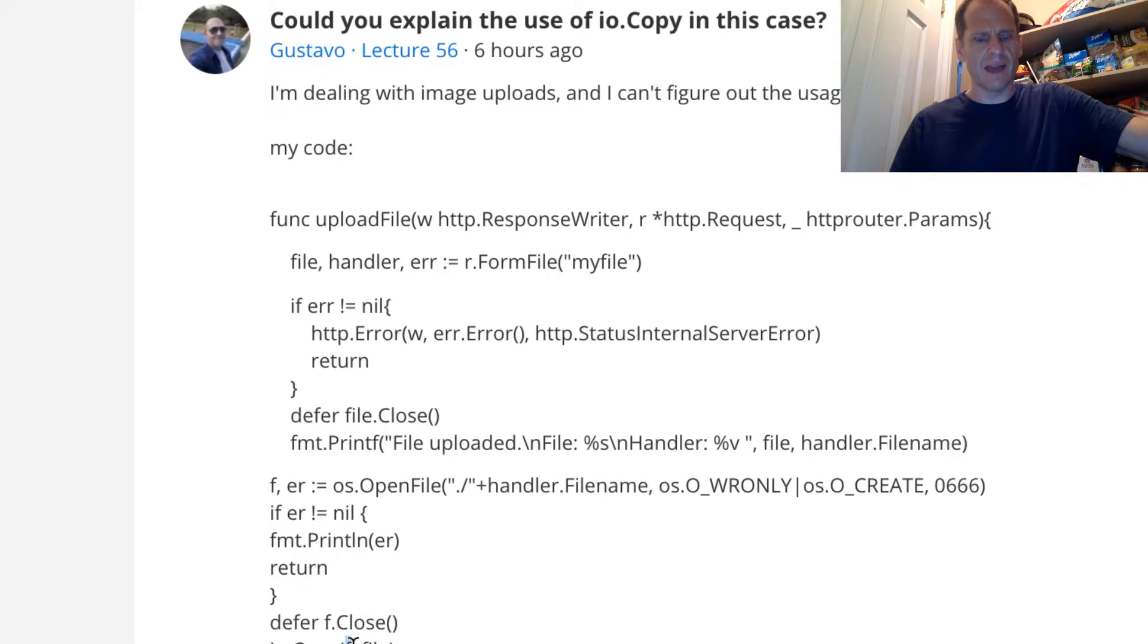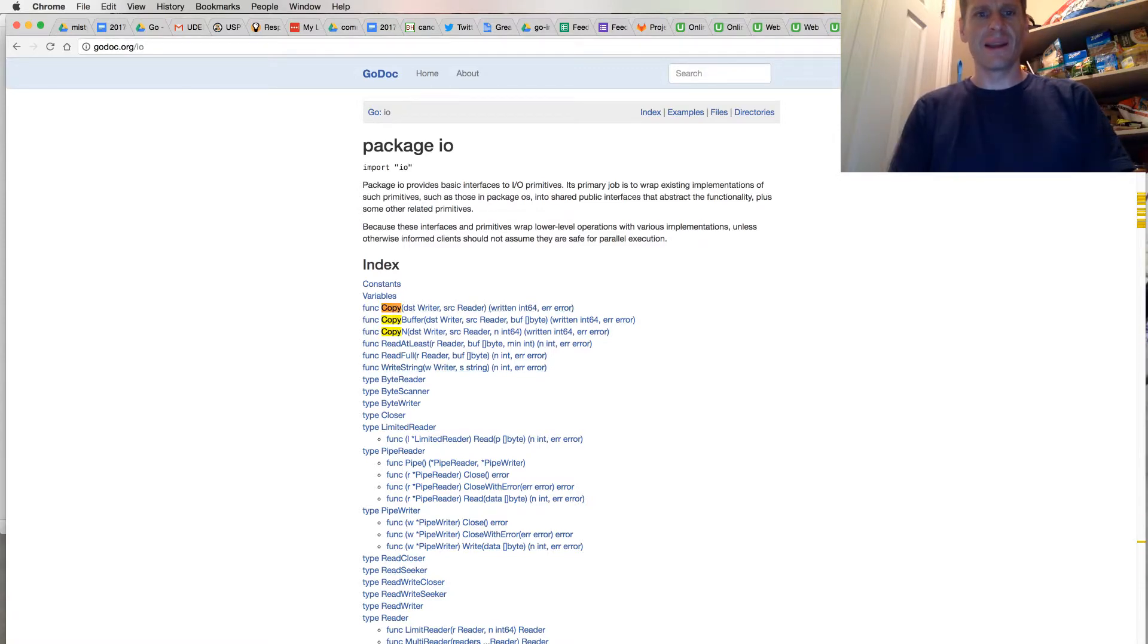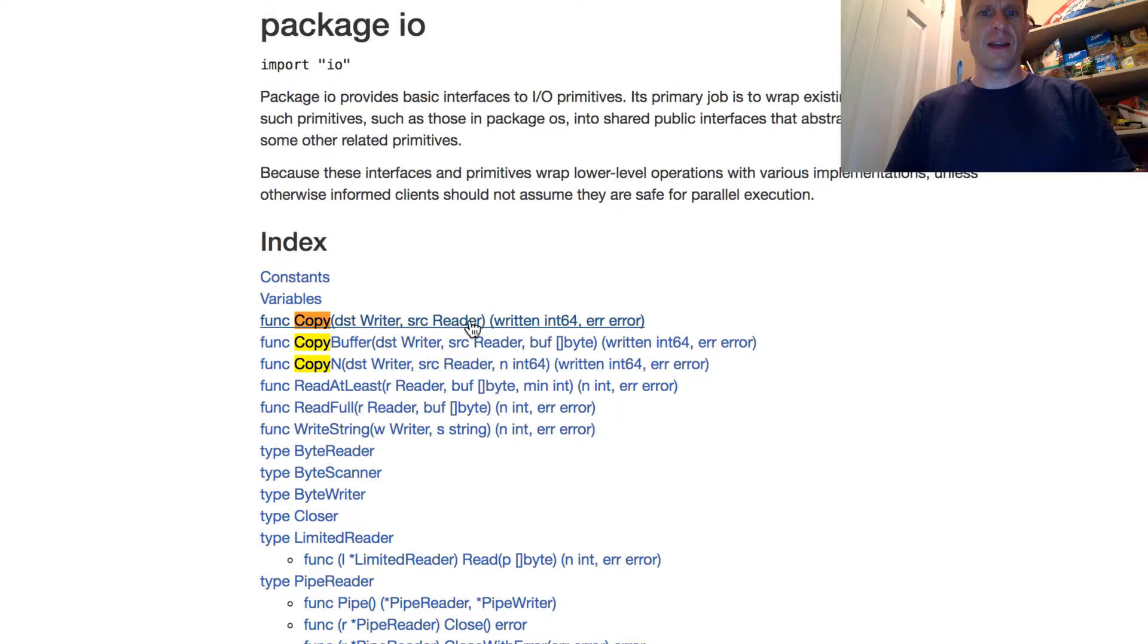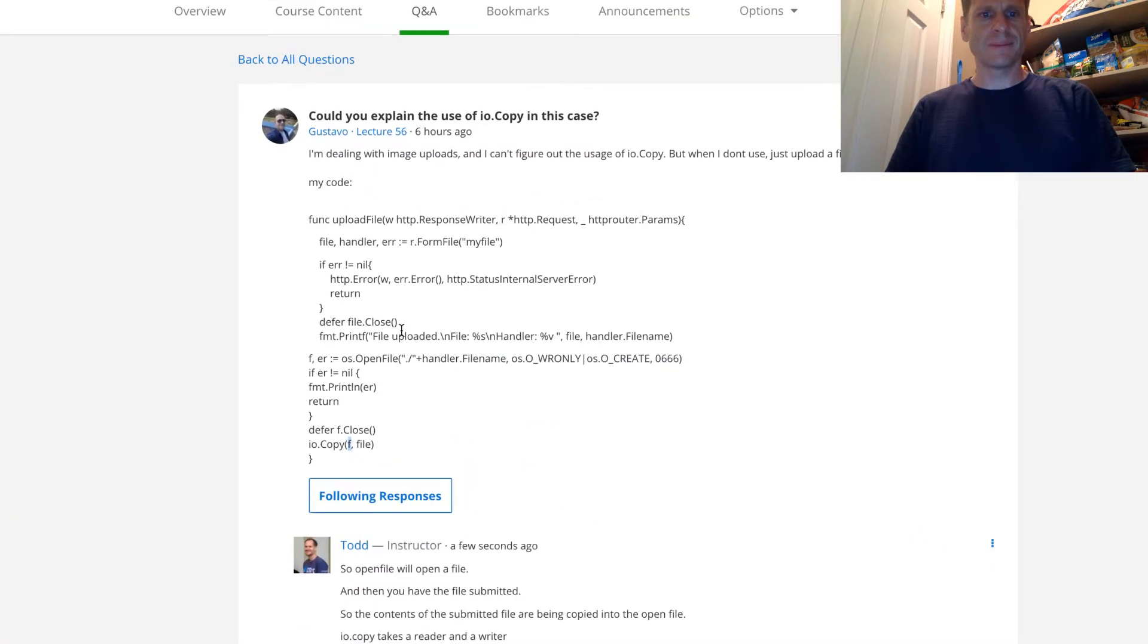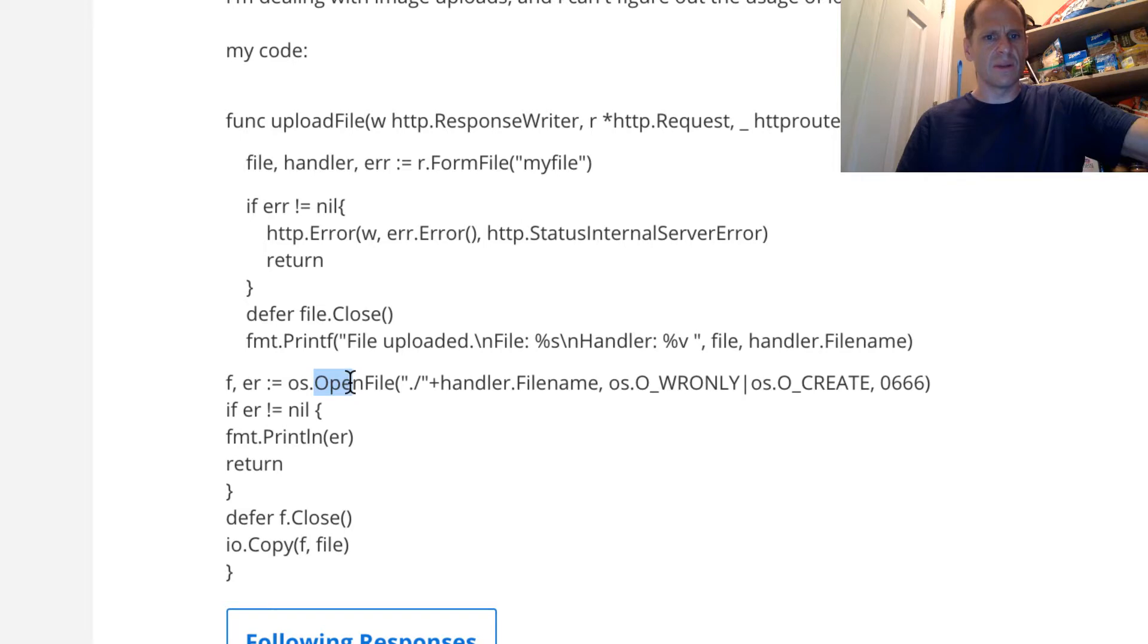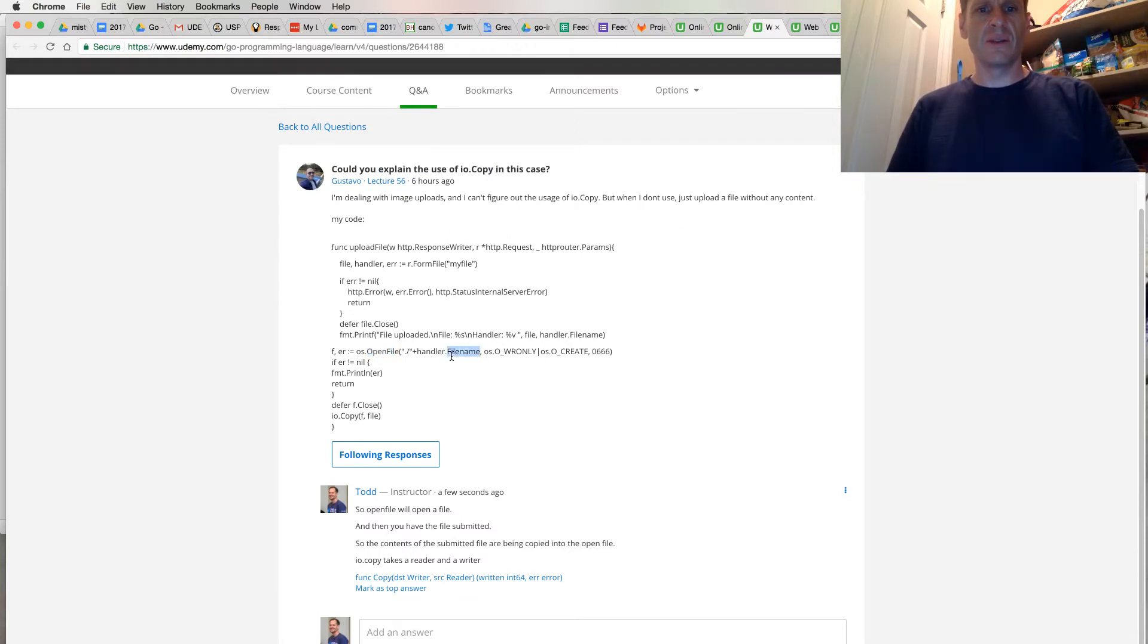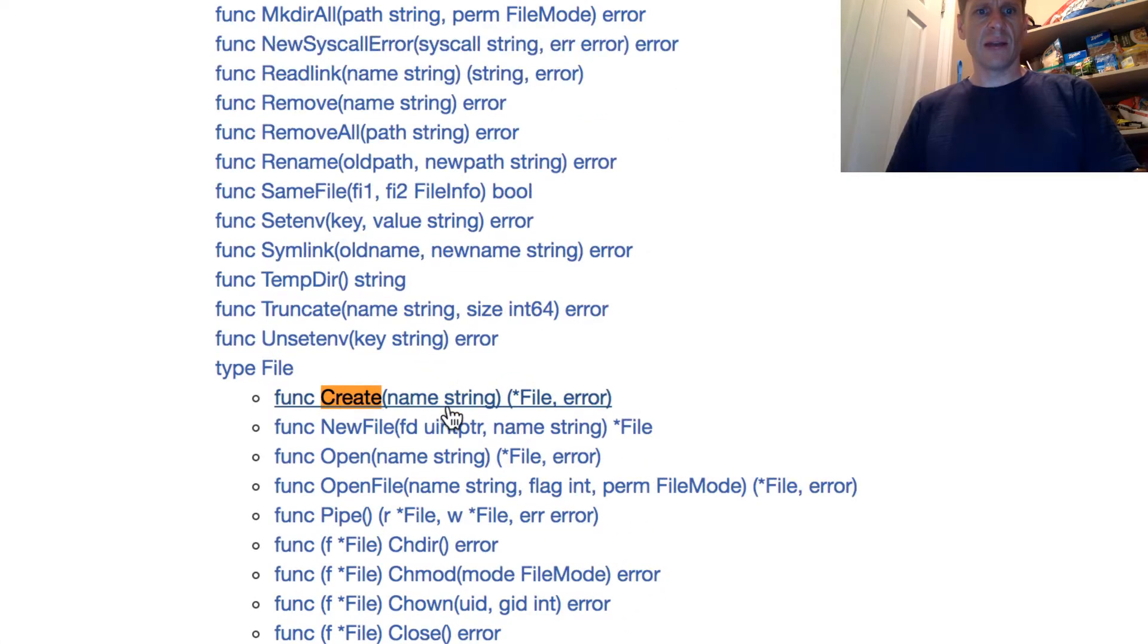And then io.Copy is going to take the contents of that file. And if we look at io.Copy, if we look at that, we have a writer and a reader. So the copy takes a writer and a reader, in that order, writer and reader. And so we're reading from the file, this file here, which was uploaded. And we're writing to this file, which is the one that was opened. But instead of os.OpenFile, I'd probably do os.CreateFile, unless you just want to have the same file. But you're using a different name every time a file is uploaded.